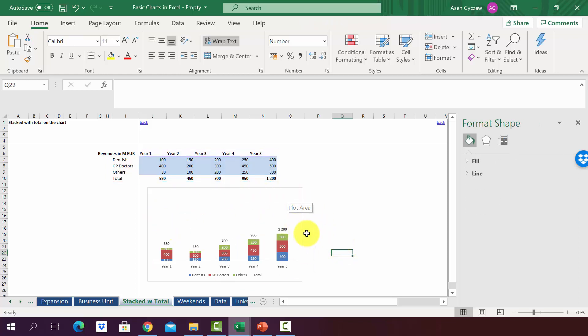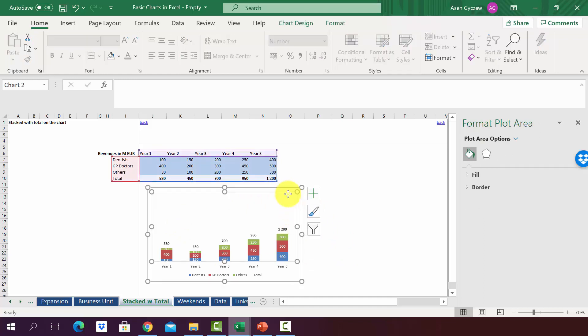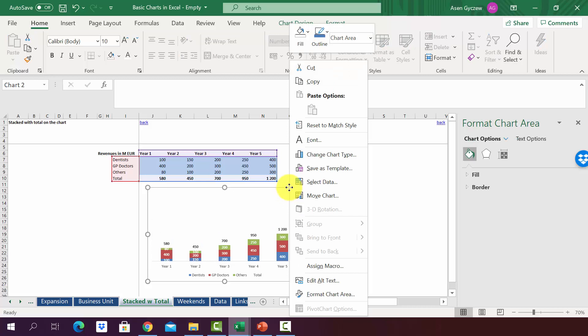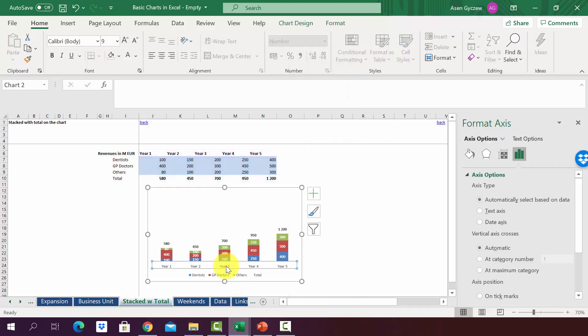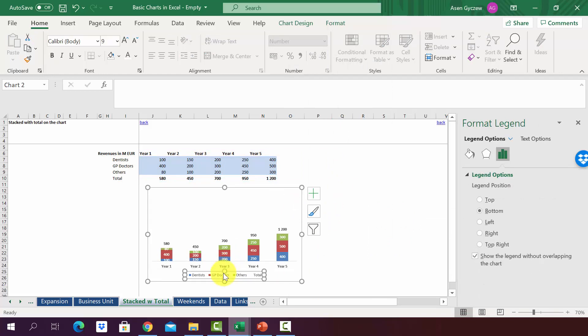We almost got the chart we wanted to have. We are left with a few small modifications. Let's get rid of the outline by clicking on the plot area and selecting no outline. And maybe let's make the axis bolder as well as the legend.